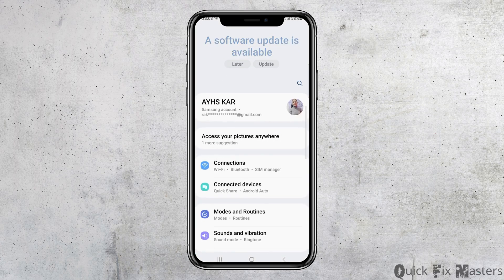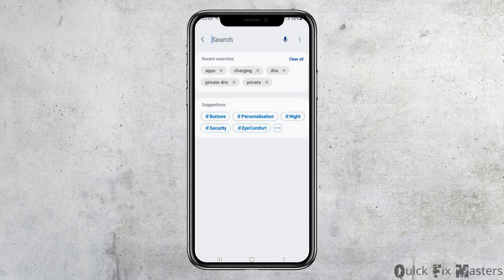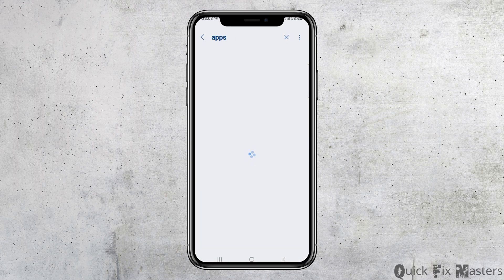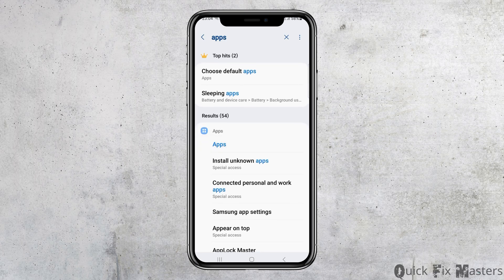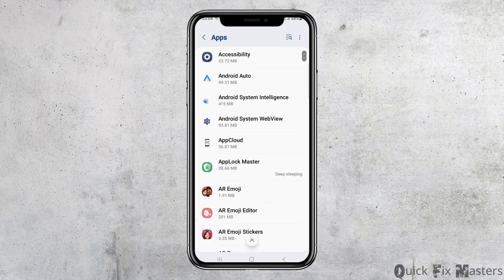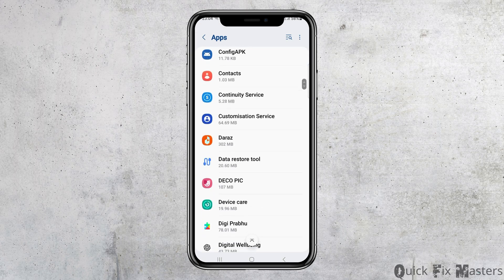After you check it, you have to go to the Settings option on your mobile device, then go to the search icon on your mobile device. After you go to the search icon, you have to search 'apps' out there. After you search apps, you can see an interface like this. Now you have to tap on the option of Apps there. After you tap on it, you can see the interface of the applications that are on your mobile device.